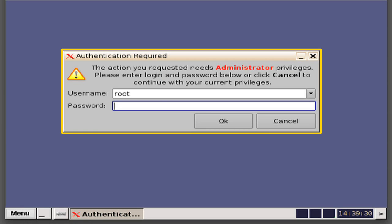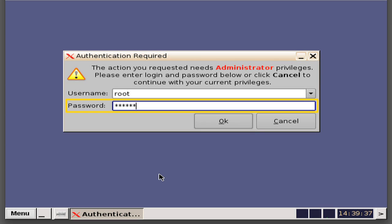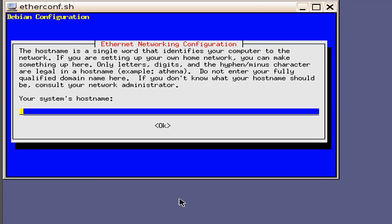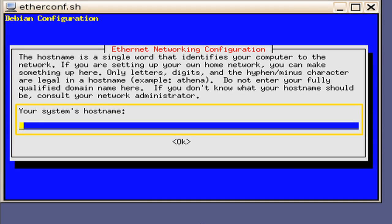See your system administrator for this password. When you have been given the root password, type it in and select Enter or use the OK button. An Ethernet Networking Configuration window will appear. The window will ask you for your system's host name. Typically, this is used to differentiate a server in an auditorium. In this example, we will key in Screen1.